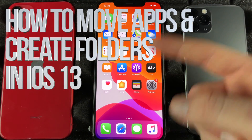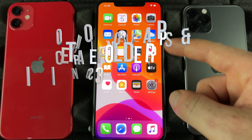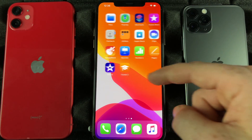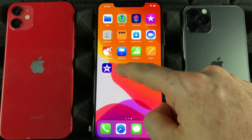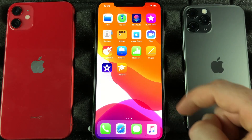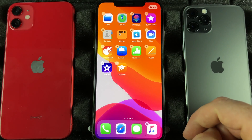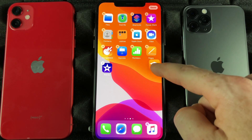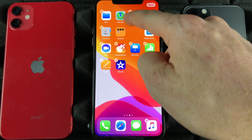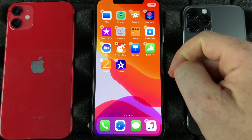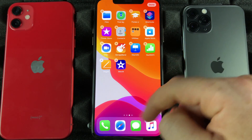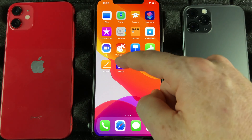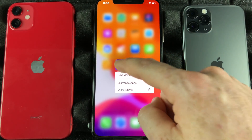If you've downloaded a bunch of apps and want to organize them, just hold your finger to rearrange apps — they'll start shaking. You can then take an app and move it wherever you want. For example, if you want one on the top, just drop it up there, then swipe up to get out of that mode and you're done.